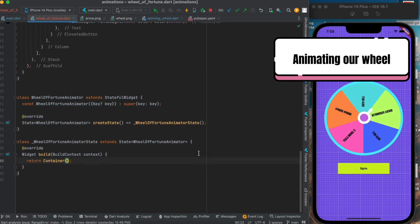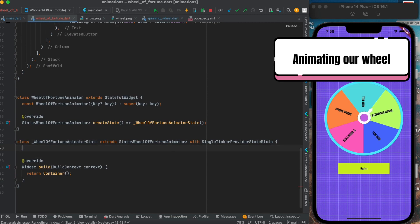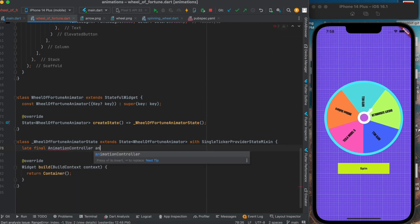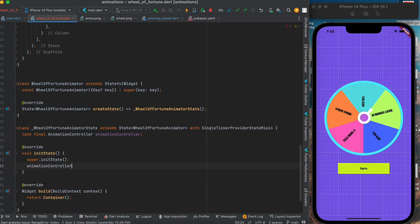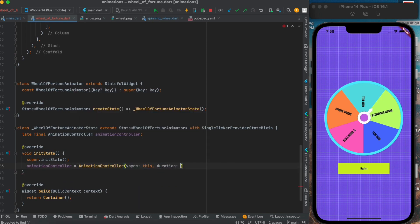Now to create an animation, we will first create a stateful class. Then we will create an animation controller which will require a ticker, which we can get from SingleTickerProviderStateMixin. And we will also provide the duration of the animation for which the wheel will spin - it will be 4 seconds.